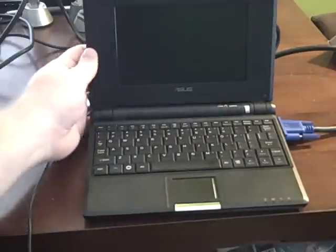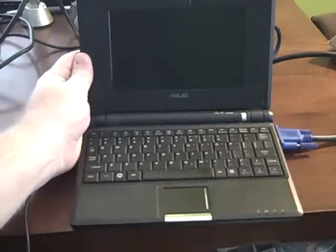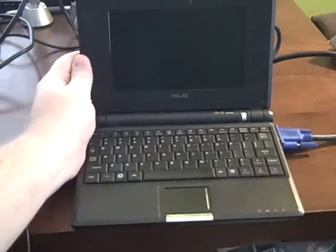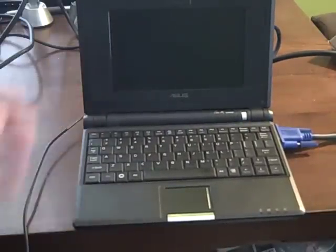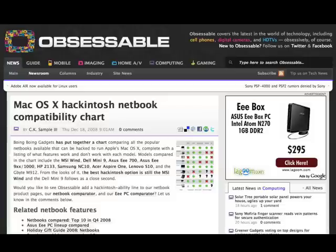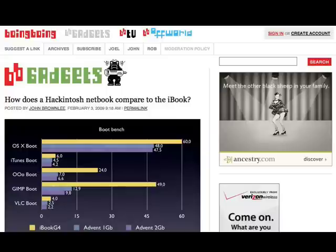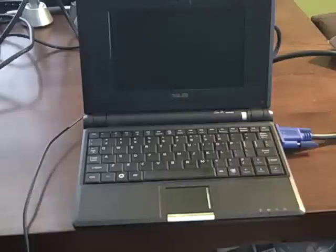Boing Boing Gadgets has a nice little chart that we've talked about on the site before and that I'll link to in the post accompanying this. Today they put out a post asking, noting how does a Hackintosh netbook compare to the iBook with some actual stats that another site ran.